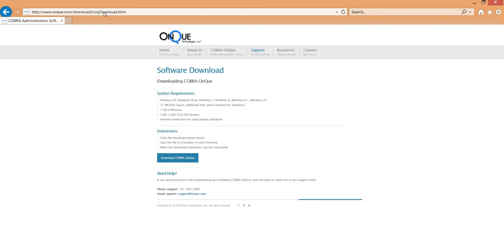On that web page, you can download Cobra on Queue.